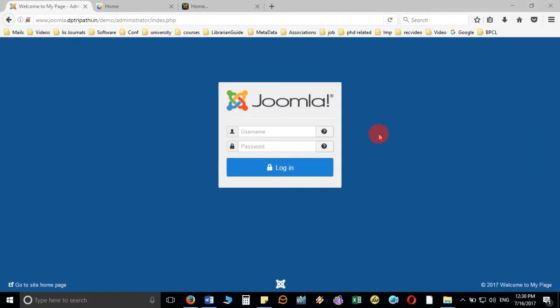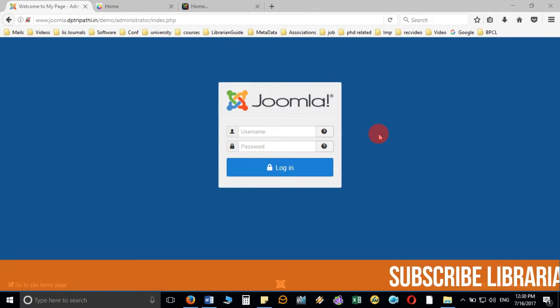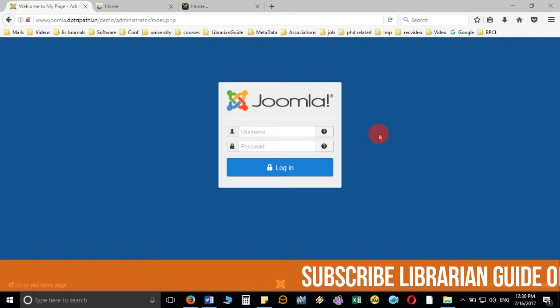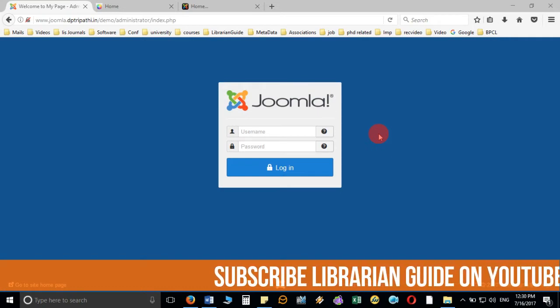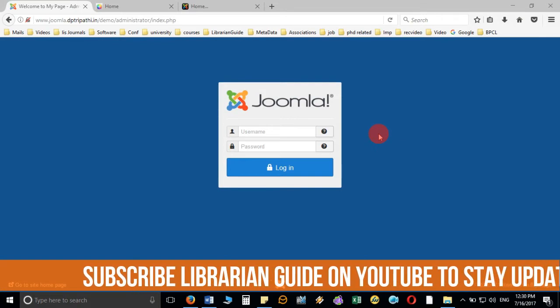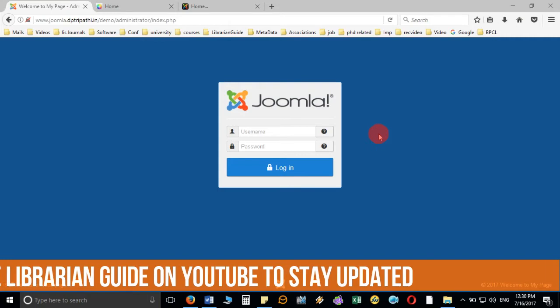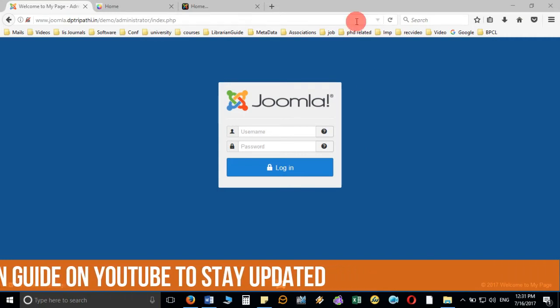Hello friends, in this video we are going to discuss how we can plan a very good website and, based on that, design the website with the help of Joomla. I am going to discuss what should be the structure of a website before we proceed.